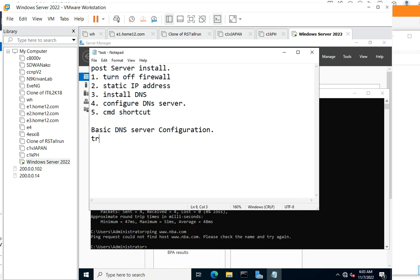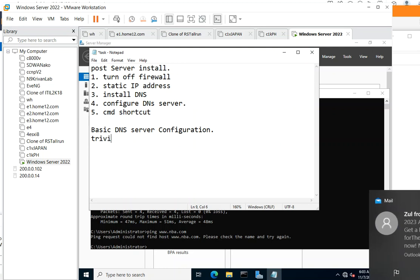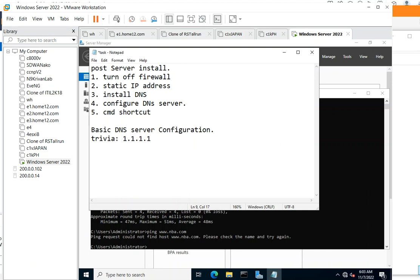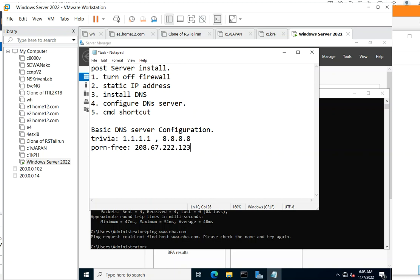Trivia: if you want an ultra-fast DNS, make sure that you use 1.1.1.1 as your primary DNS or 8.8.8.8 as a secondary DNS. If you want a porn-free DNS, use 208.67.222.123 and its partner 208.67.220.123.